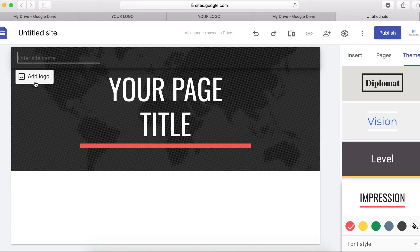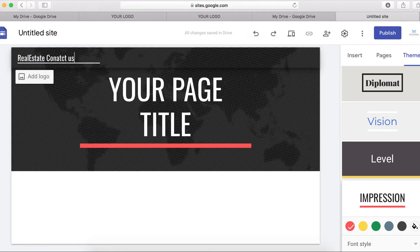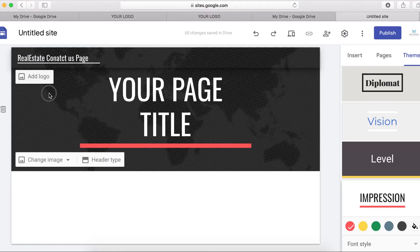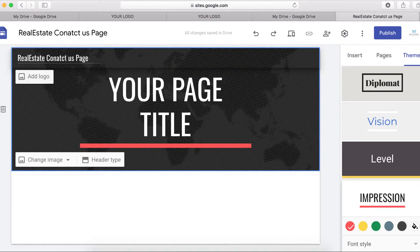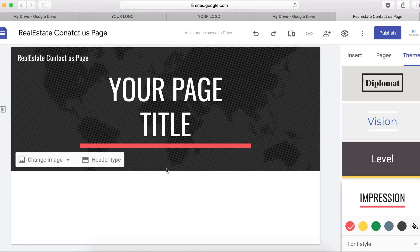I'm going to choose this theme. The next thing I want to do is add a logo. If you've got a logo, click here to add it. If you haven't got one, you can use a test logo. Then the next thing is to change the header image.